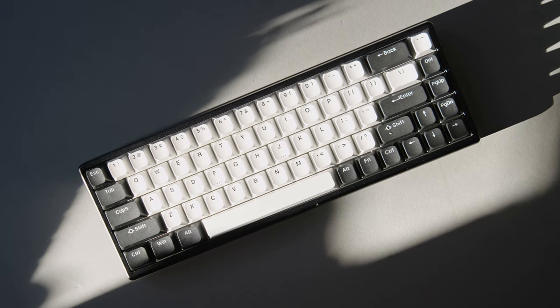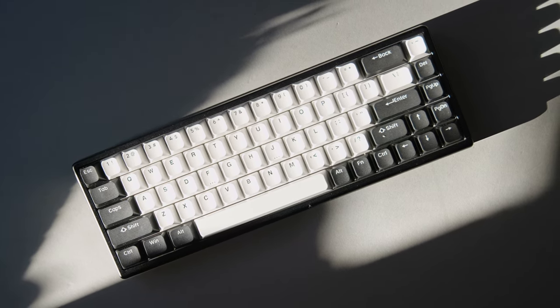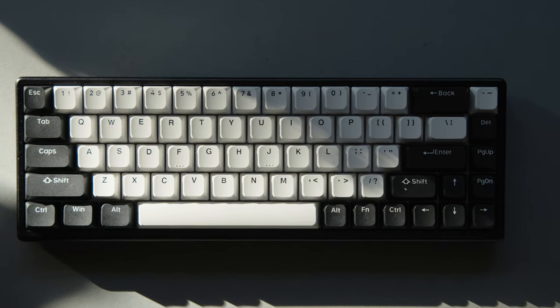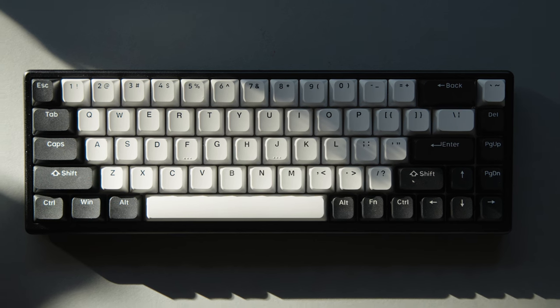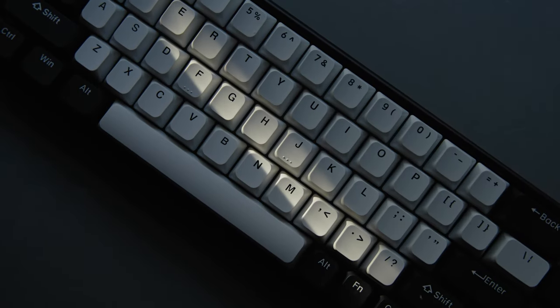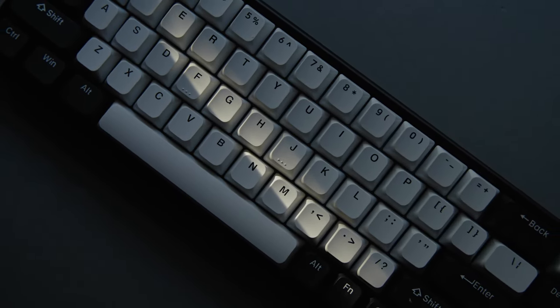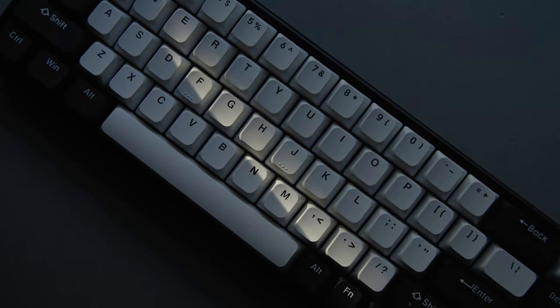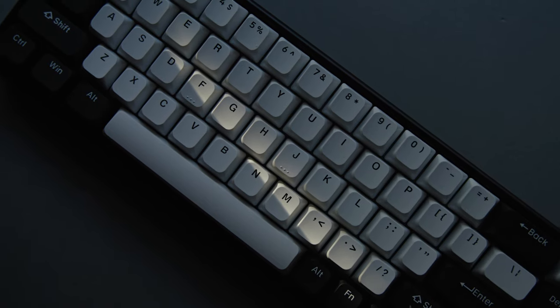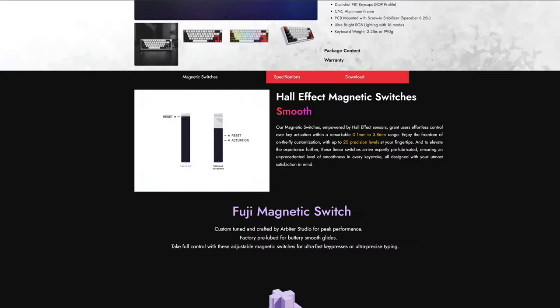The Polar 65 from Arbiter is by far the best quality pre-built analog rapid trigger keyboard, but in my opinion it definitely is not a Wooding killer. What it lacks is the firmware of the keyboard, and in that matter it falls short of the legendary Wooding 60HE. Let me explain why.